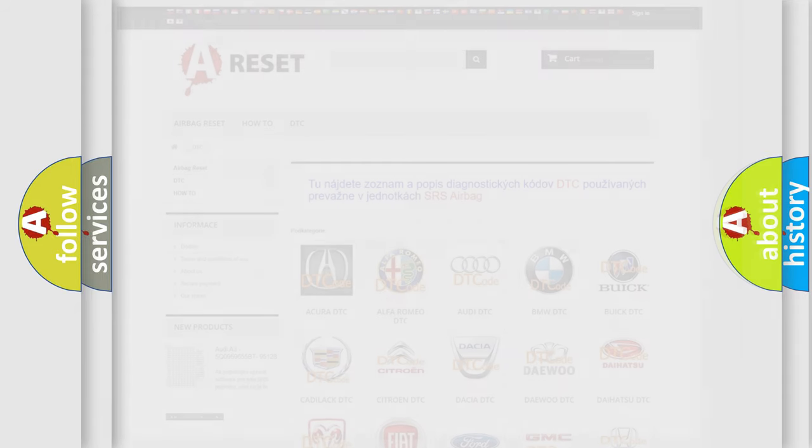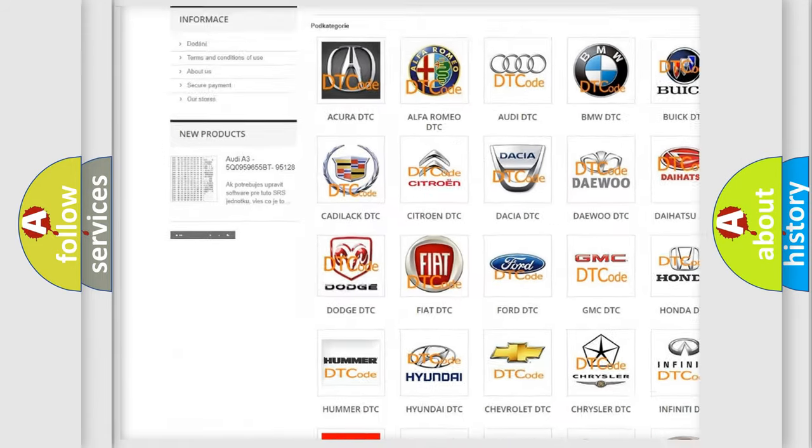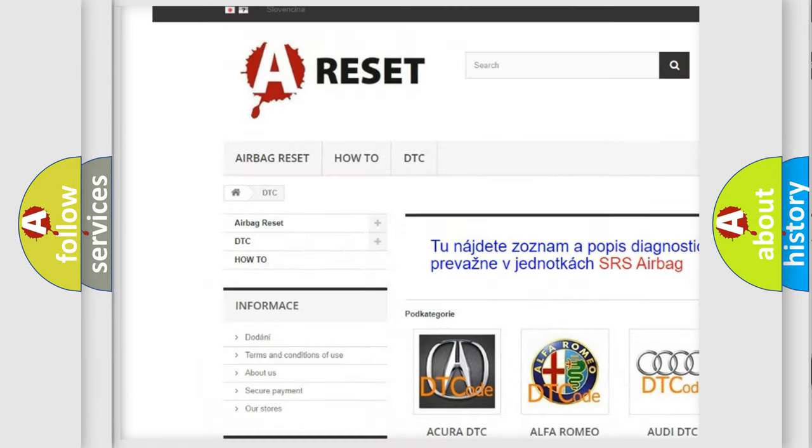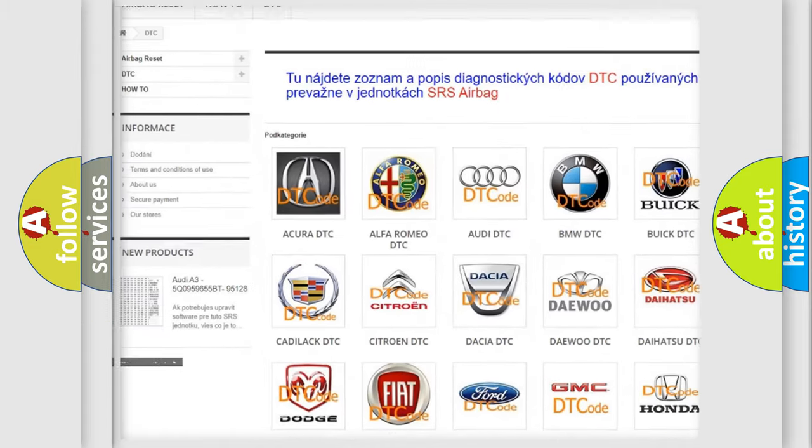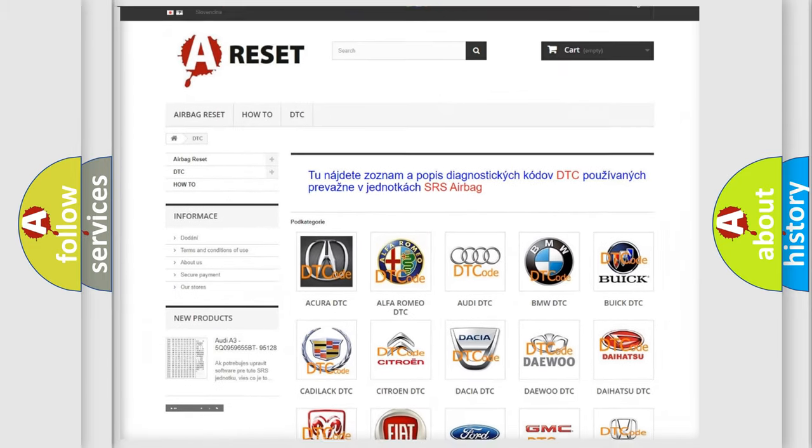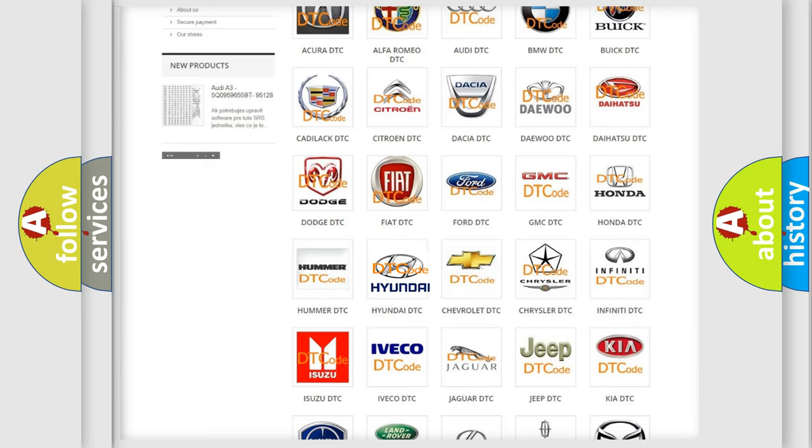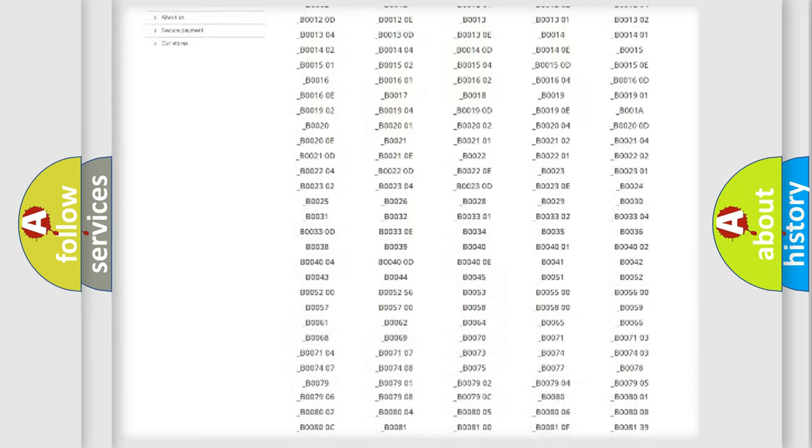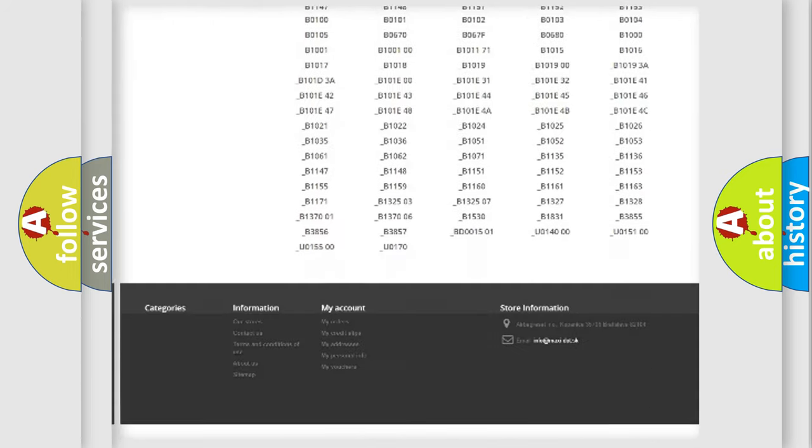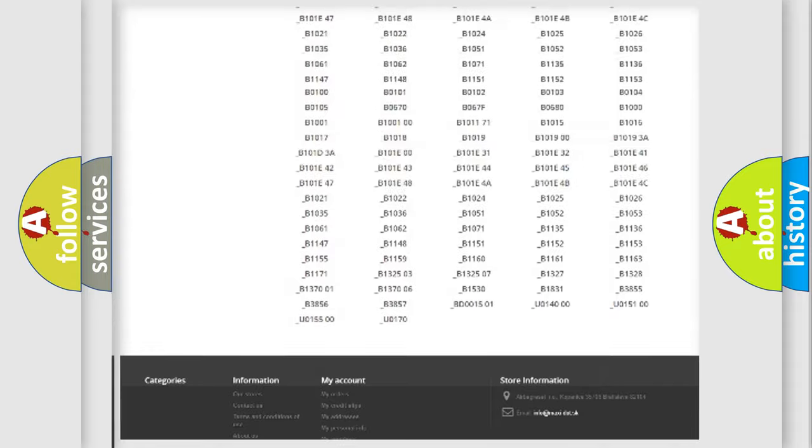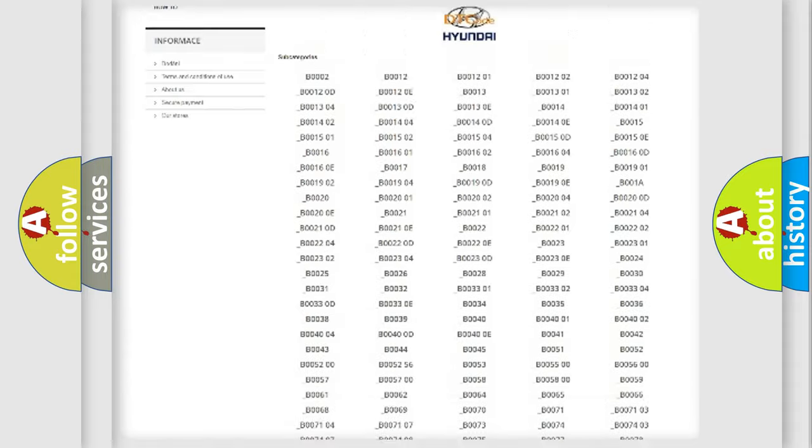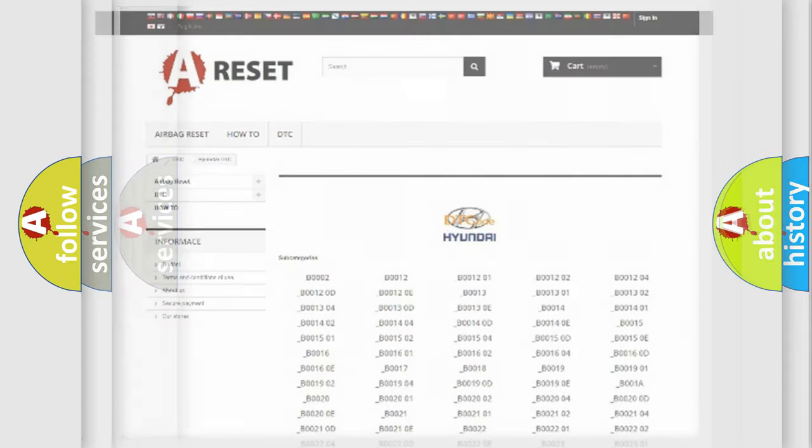Our website airbagreset.sk produces useful videos for you. You do not have to go through the OBD2 protocol anymore to know how to troubleshoot any car breakdown. You will find all the diagnostic codes that can be diagnosed in Hyundai vehicles, and many other useful things.